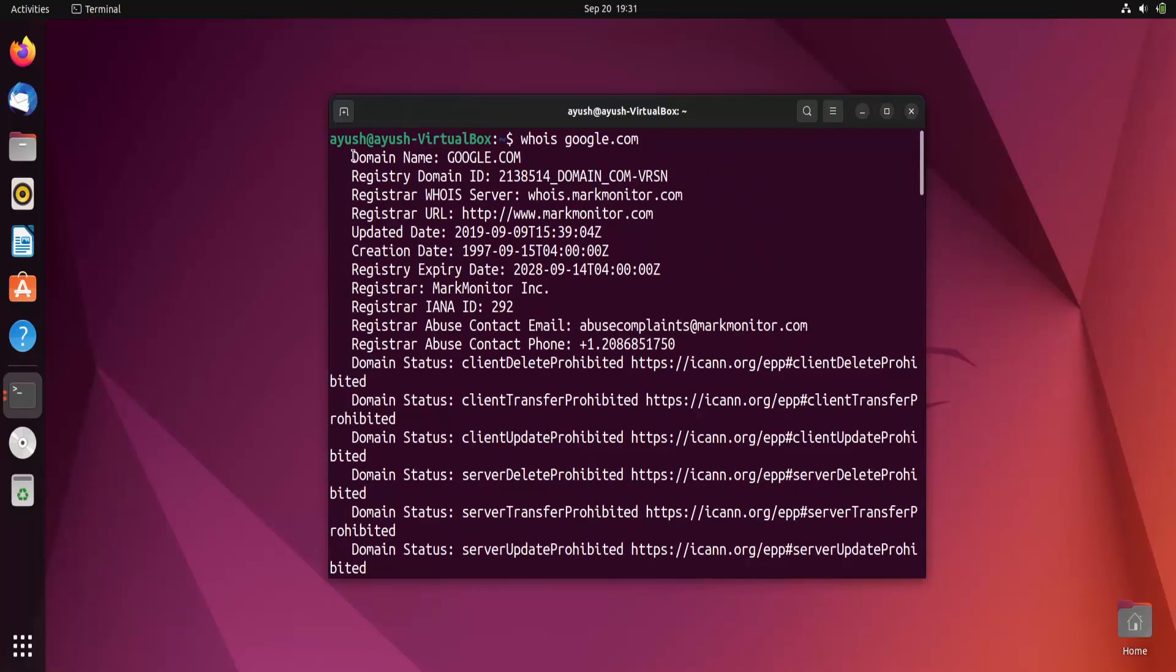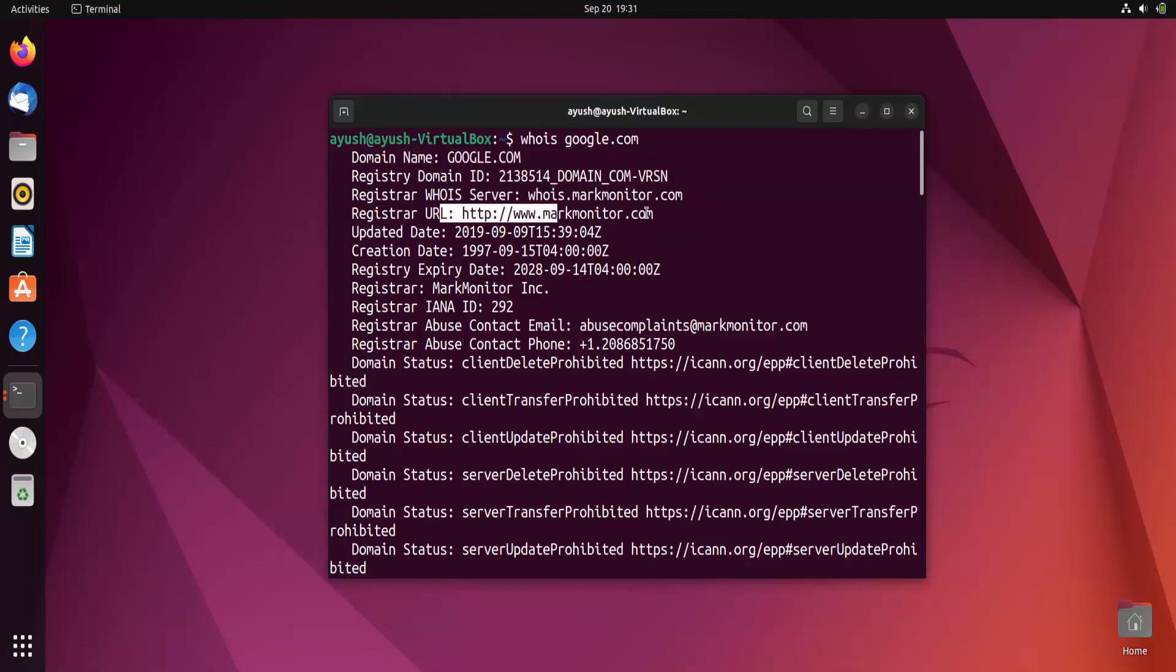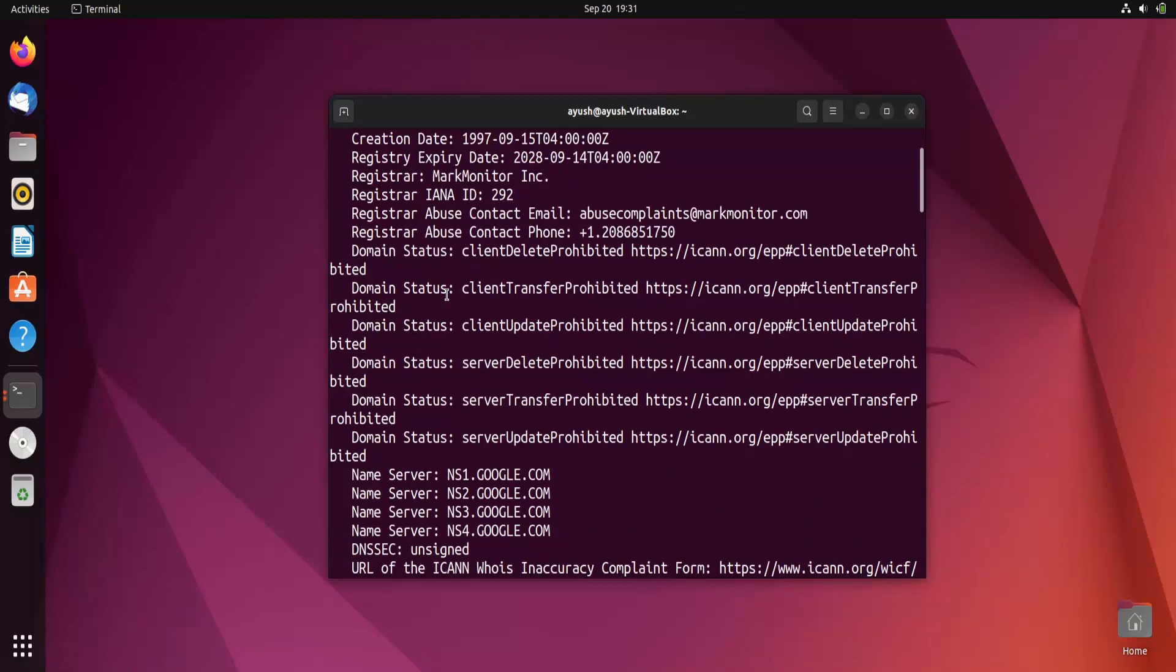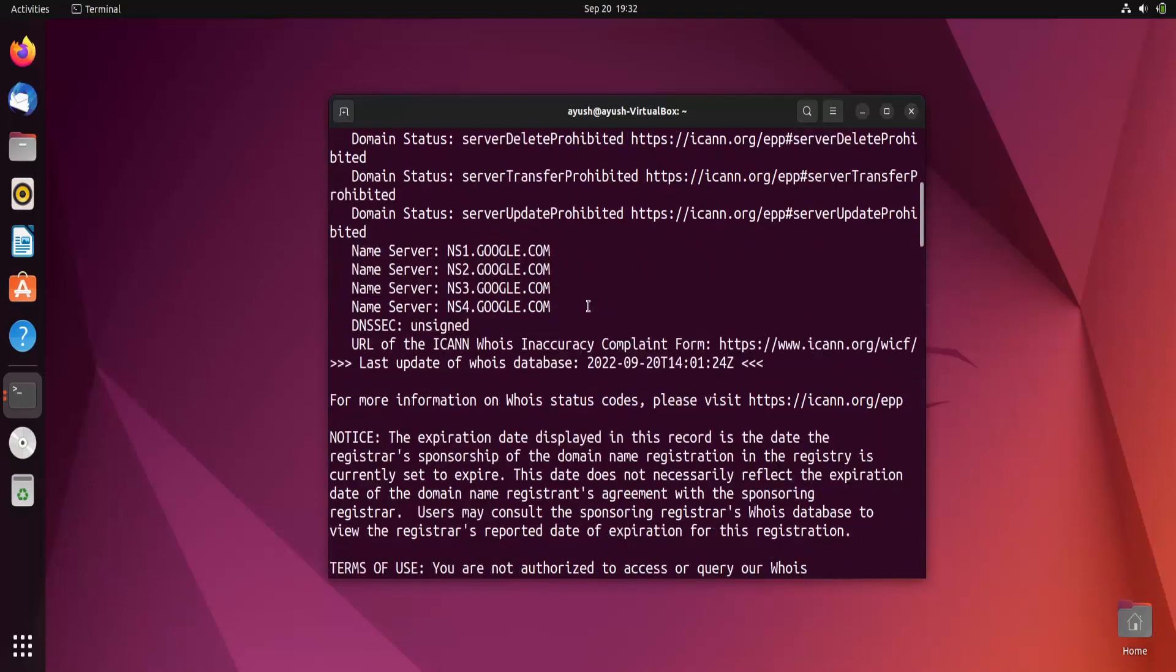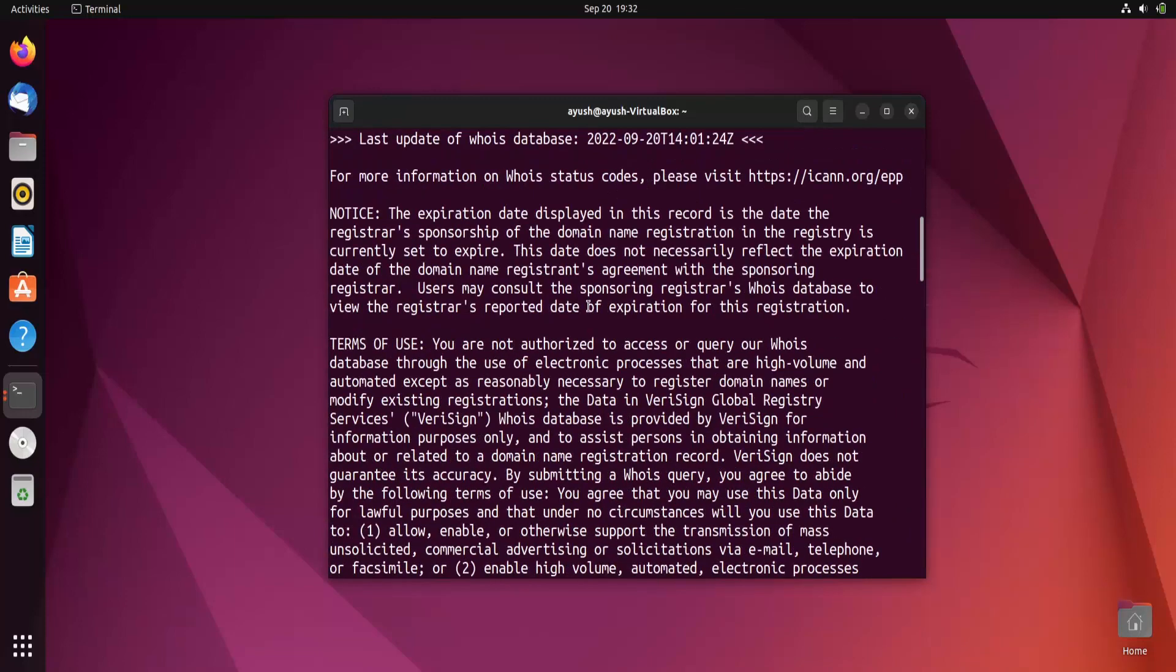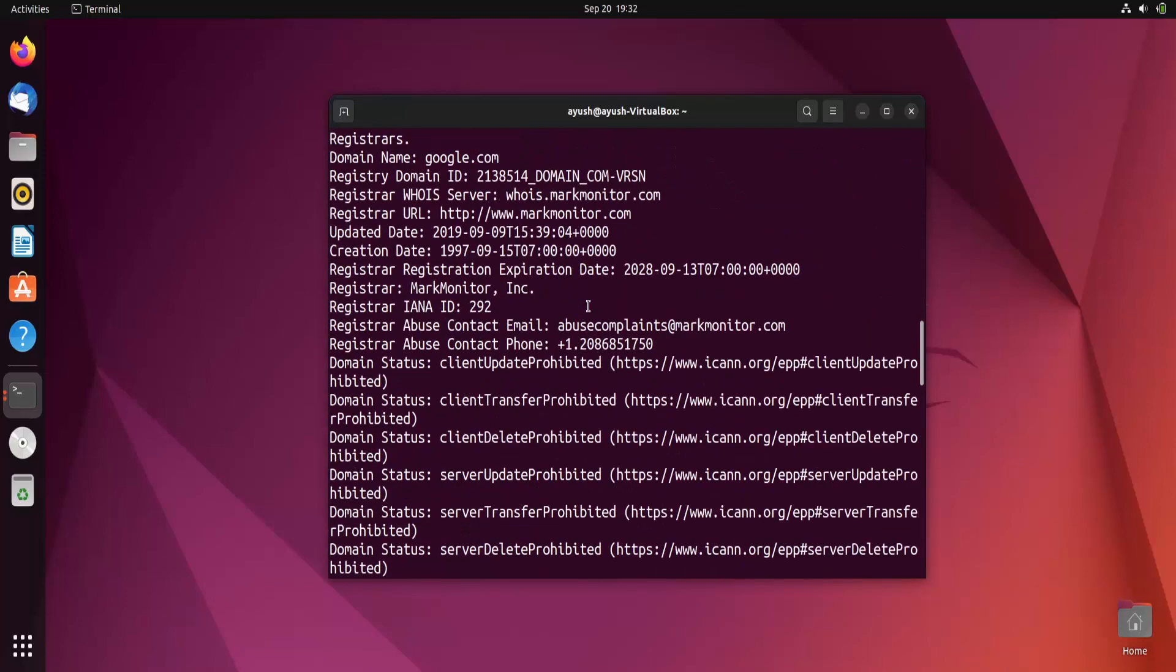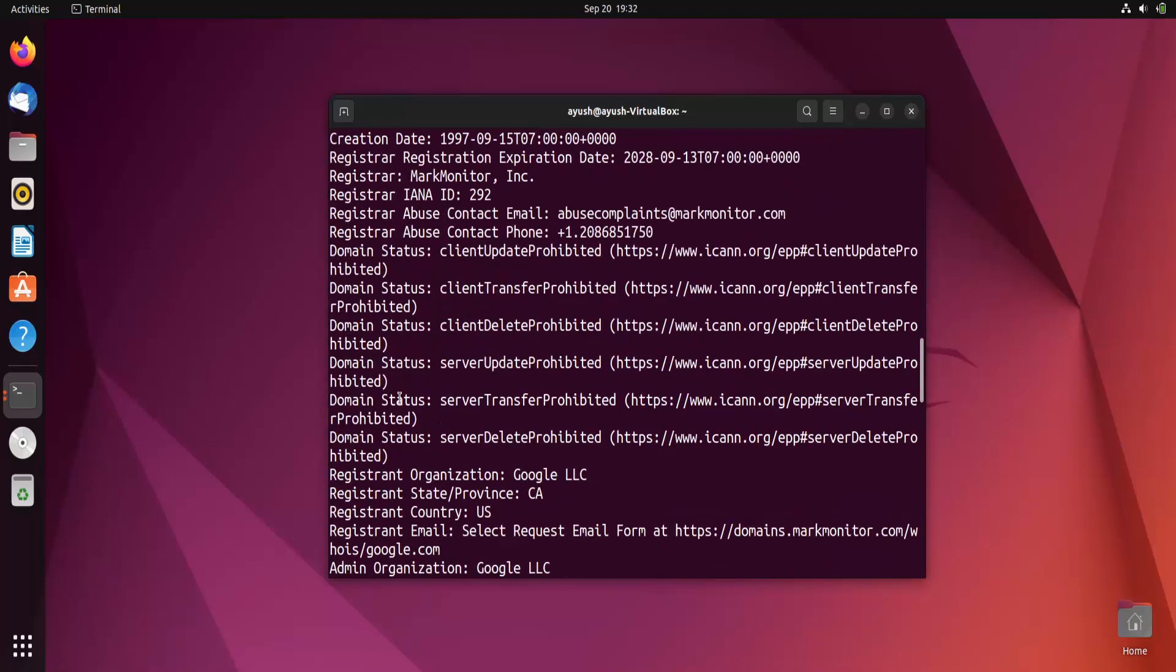Here you can see the domain name is google.com, their ID is this, which server is this, their URL is this - from where they have registered or what registrar URL. Updated date you can see is 9-9-2019, expiry date is 14-9-28. Name server is ns1.google.com, ns2 and so on. Moving forward, here you can see the creation date and all those things.